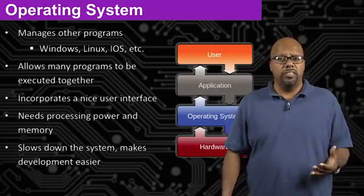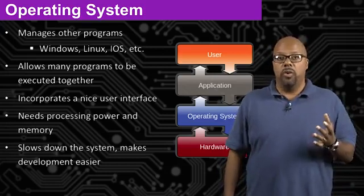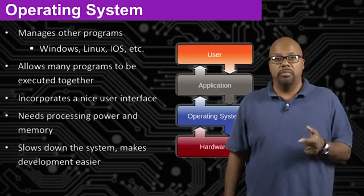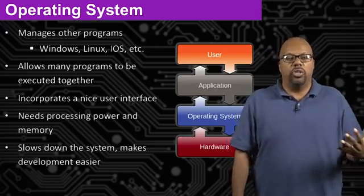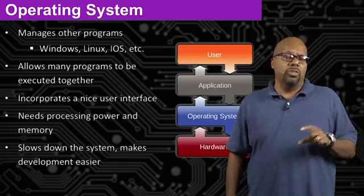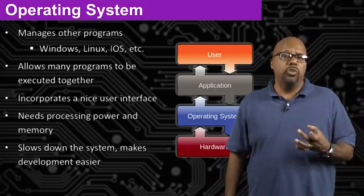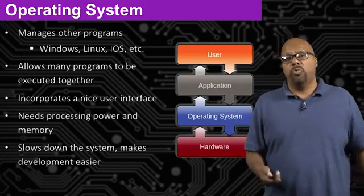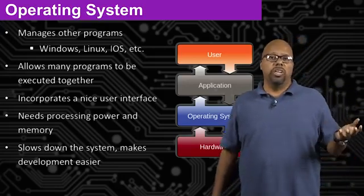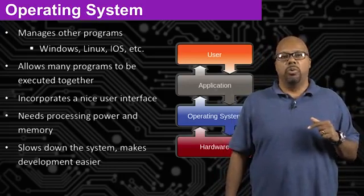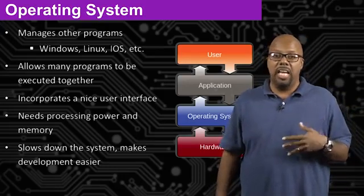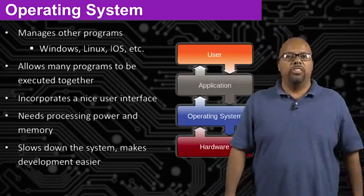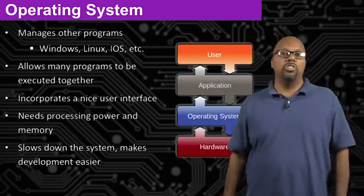It slows down the system. Because the operating system, while the processor is working on the operating system, executing the operating system code, it can't be executing your actual application. So it slows things down. And so as a result, when you use an operating system, you generally need a faster processor. That's why, if you look at an Arduino, which is running at maybe 8 megahertz, something like that, you usually don't support an operating system with that. But if you run a Raspberry Pi and you've got like 1 gigahertz, then it's okay to support an operating system because it has enough clock cycles that you can do that.